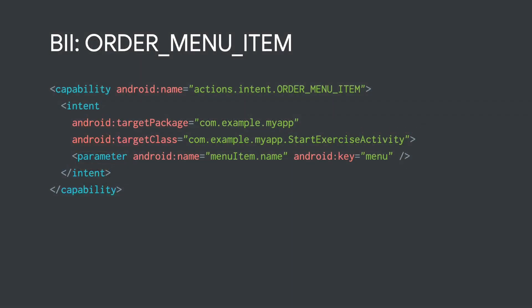Now that Assistant knows how to trigger your capability, you'll need to provide instructions on how to fulfill the user's request. We recommend using the Android intent that will launch to the part of the app to start completing the user's request. Deep Link URLs are also supported as an option to fulfill user requests.